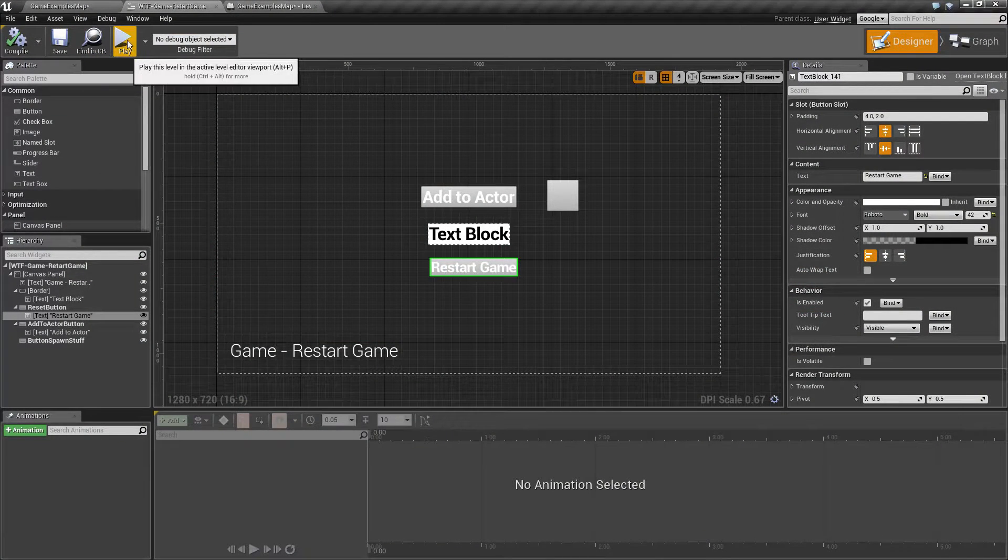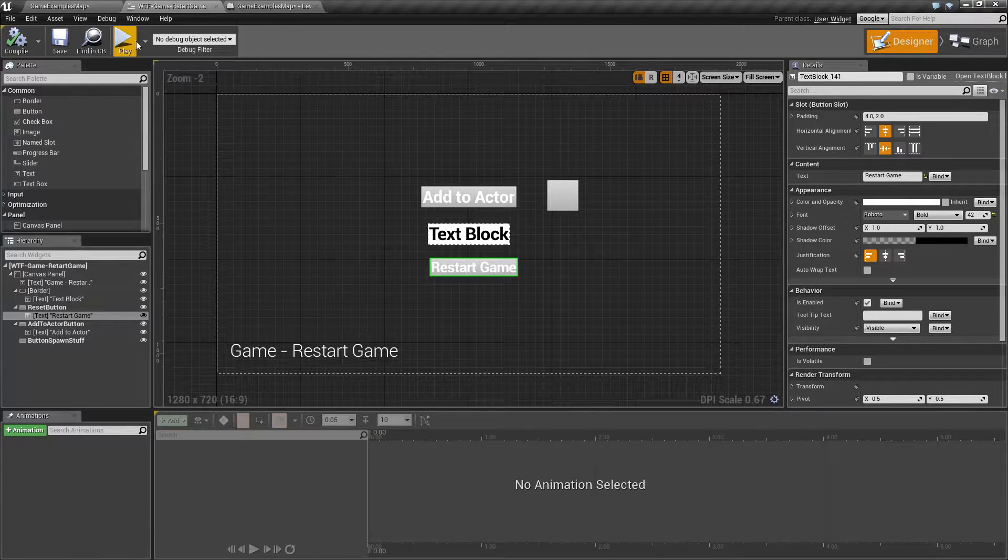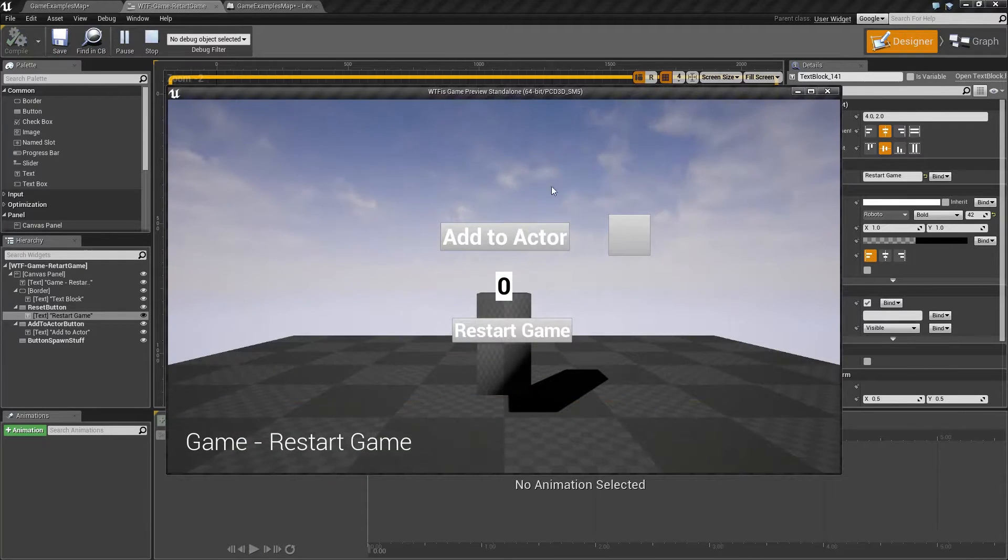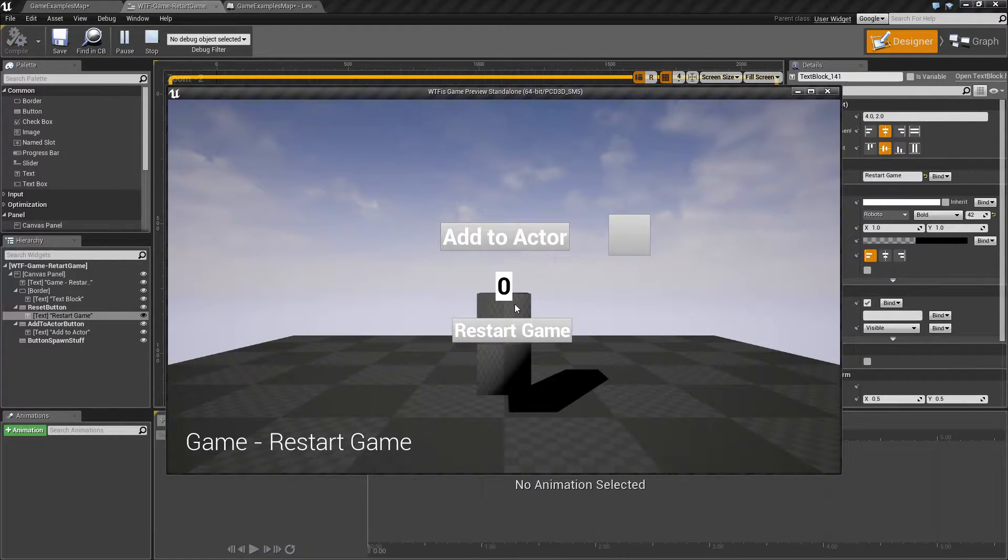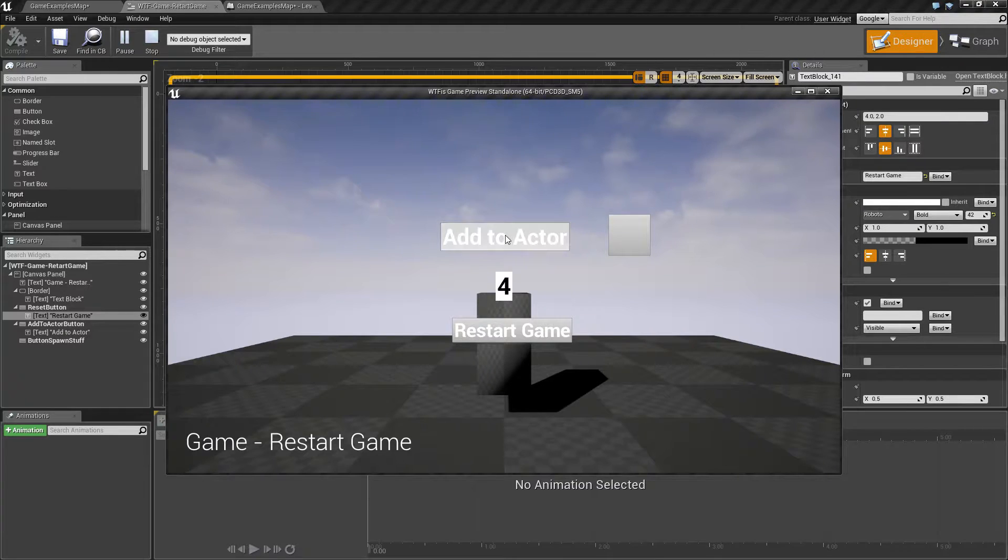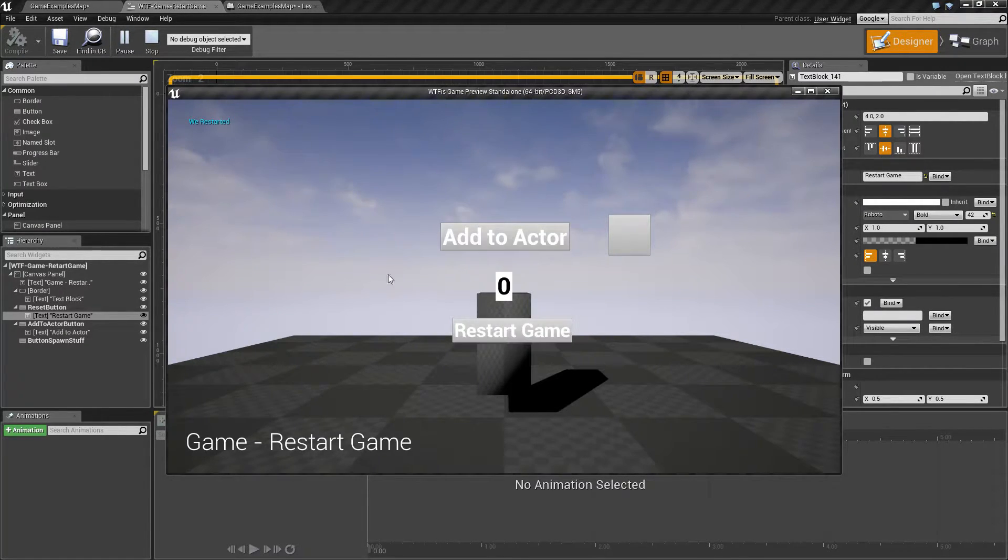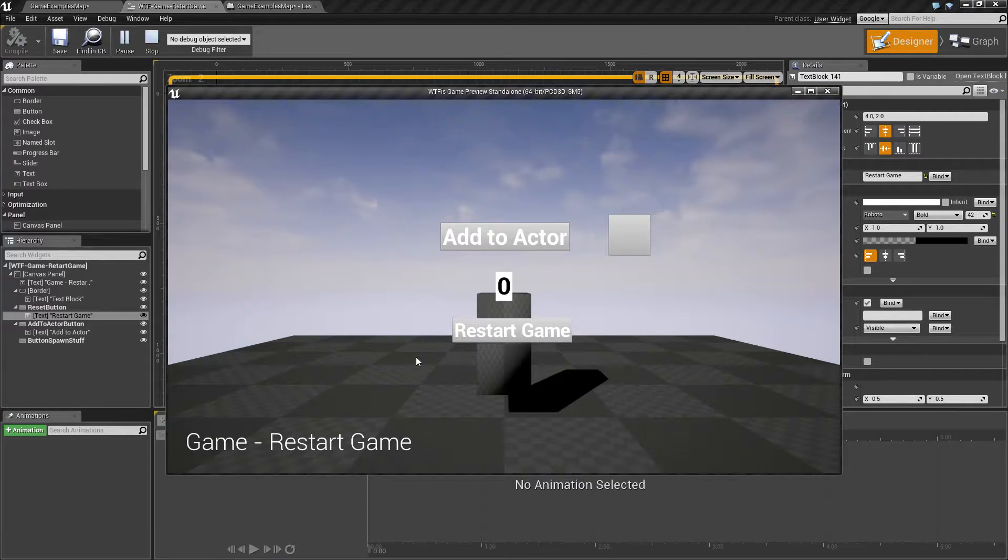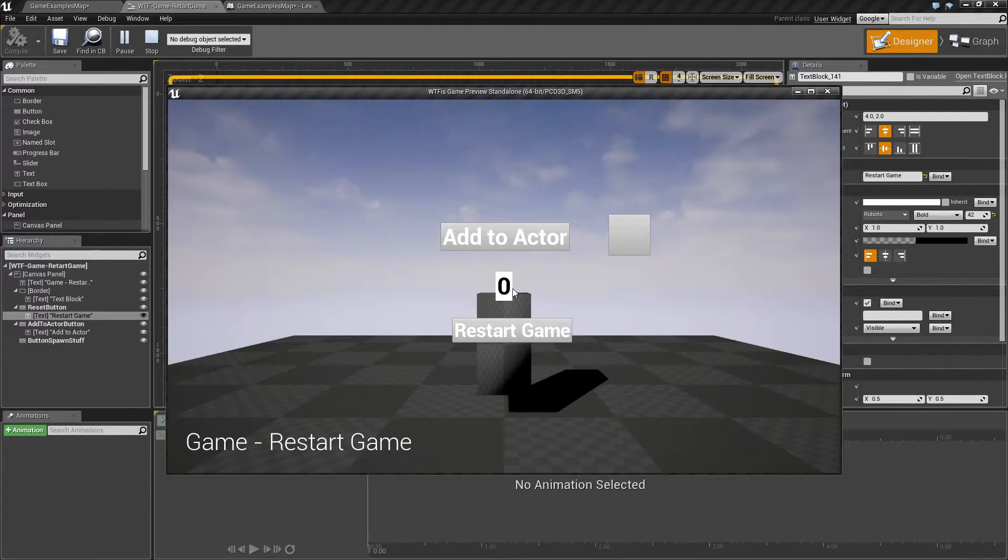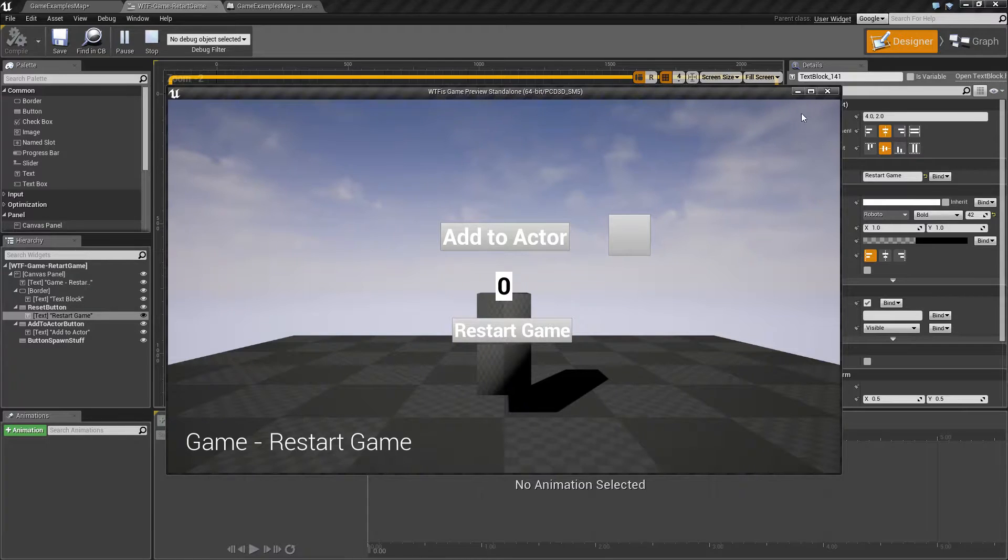Let's run through our quick little example. Basically, I have an actor with a variable on it. When I click Add to Actor, we're adding one to that variable. And when I hit Restart Game, it basically restarts the entire game and it's going to reset our variable back to default, of course.